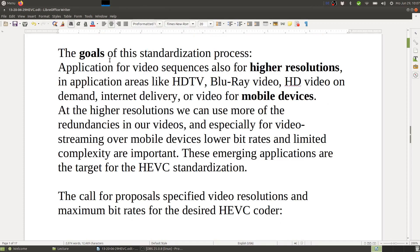The goals of this standardization process were applications for video sequences at higher resolutions in areas like HDTV, Blu-ray video, HD video on demand, internet delivery, and video for mobile devices. At higher resolutions — meaning more pixels — we can exploit more redundancies in our videos. Especially for video streaming over mobile devices, lower bit rates and limited complexity are important. These emerging applications are the target for HEVC standardization, and this is an ongoing standard. We now have ultra-high-definition video and HD streaming to mobile devices.